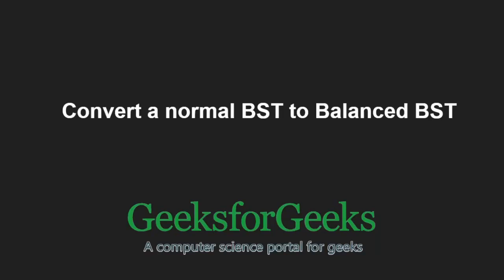Hello friends and welcome to another tutorial on GeeksforGeeks. In this video, we are going to see the program which converts a normal binary search tree to a balanced binary search tree.